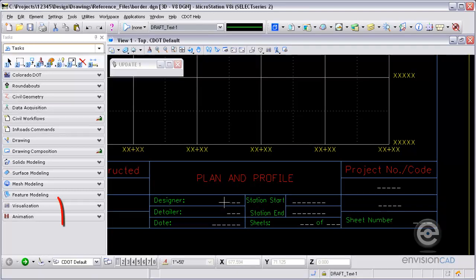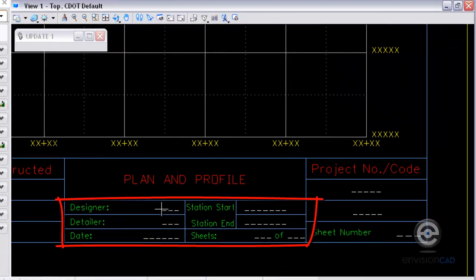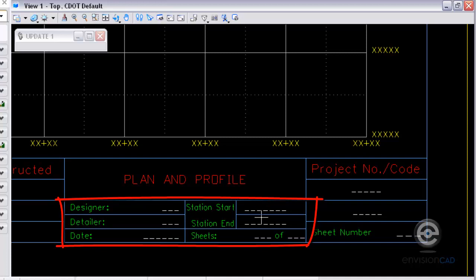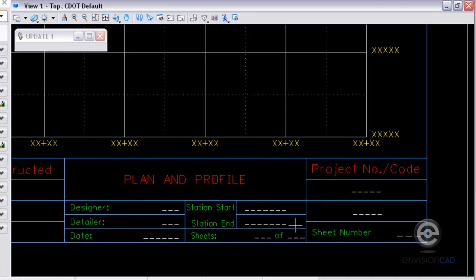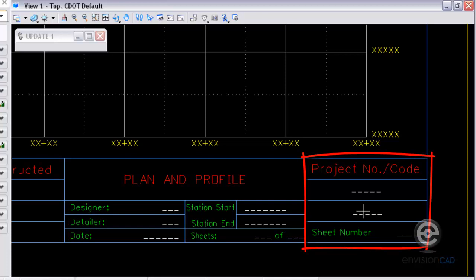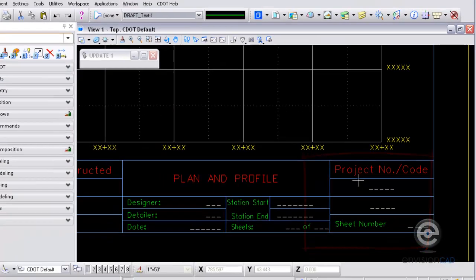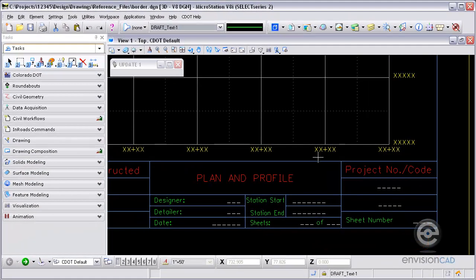Let's begin. So here I've got my border file and I've got the data fields already set up in the border file. I've got them for starting station, ending station, number of sheets, project number, sheet number, code. Everything is set up as data fields in this border file.